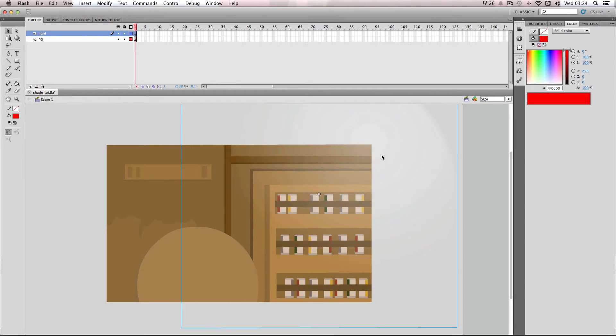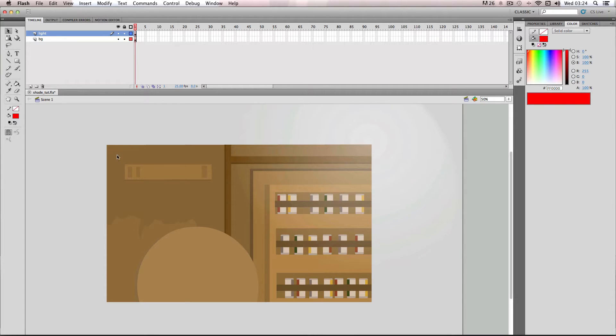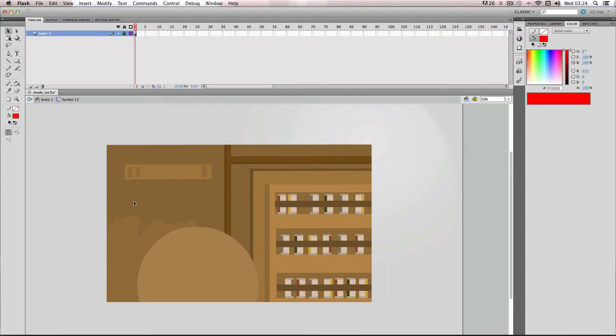So if you want to check that out, just click on the annotation on the video. Okay, so I'm going to be focusing on my actual background movie clip, so I'm just going to double click it.